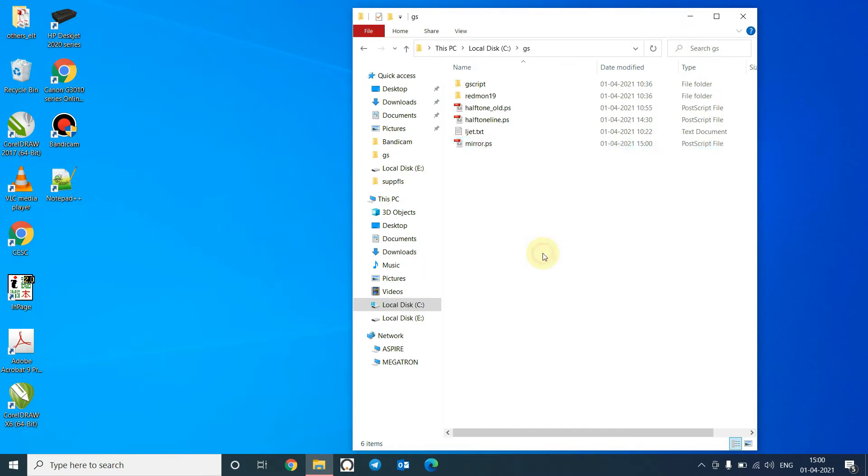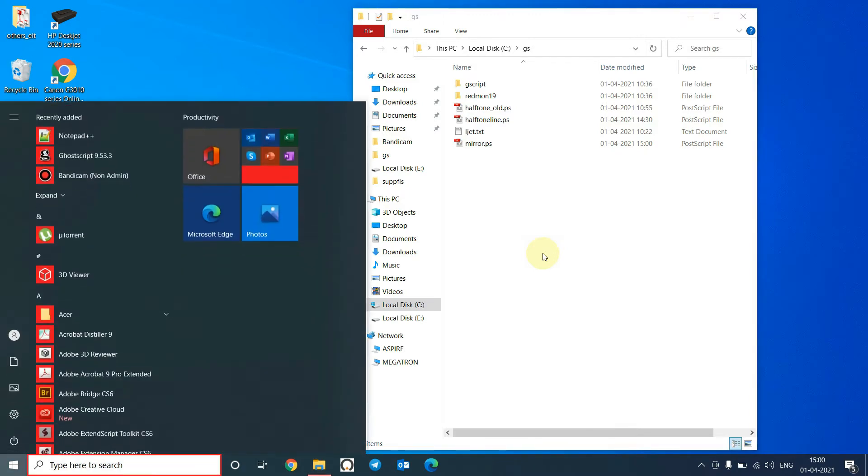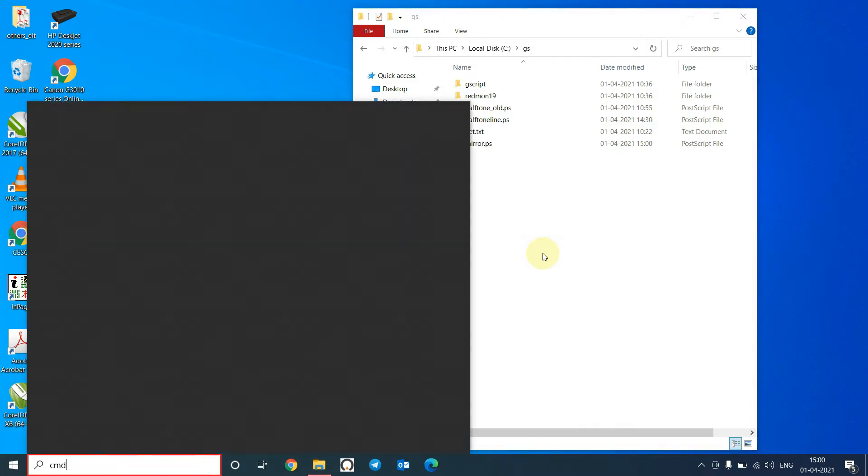Now we will have to configure the port to use mirror.ps as an argument, so we will open the command prompt in admin mode.